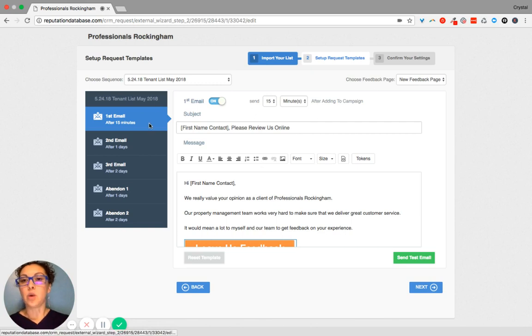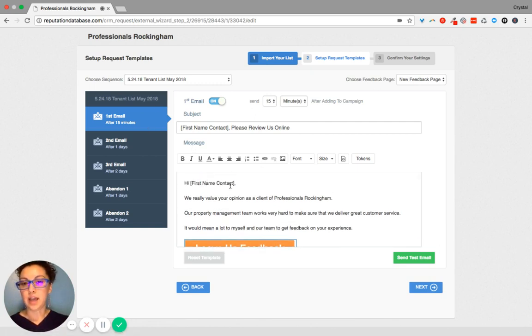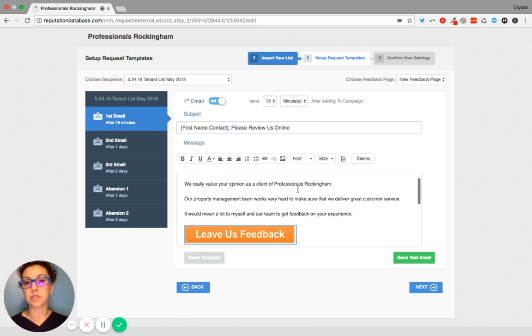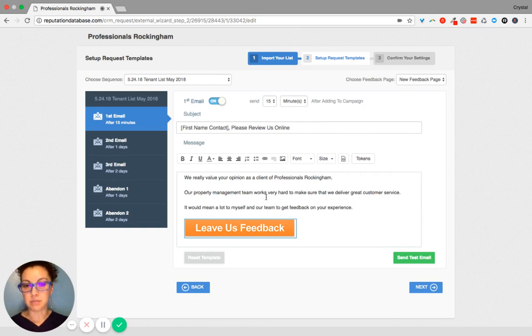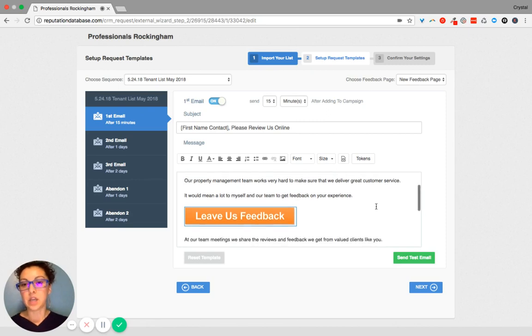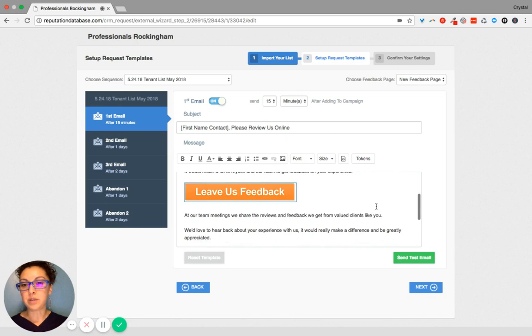And so an individual will receive the first email and it says, hi first name. We really value your opinion as a client of Professionals Rockingham. Our real estate management team works very hard to make sure that we deliver great customer service.